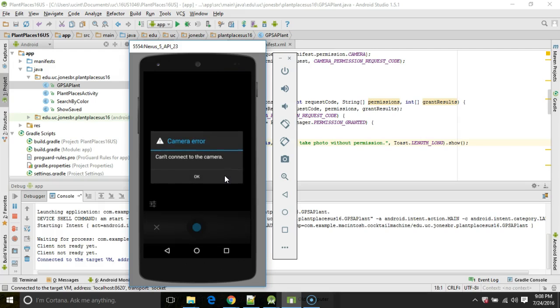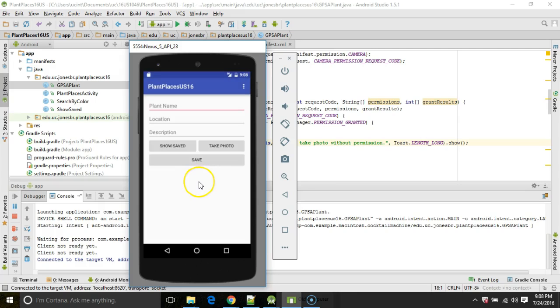And okay, don't worry about that. That is an emulator issue, just with this emulator. I have not set up a camera with it. But you see, it did go to the camera.